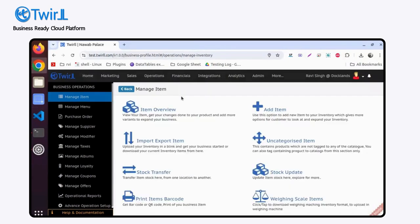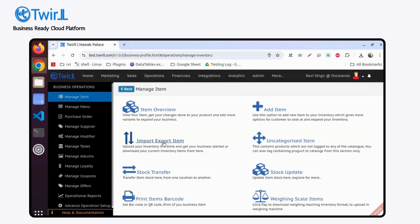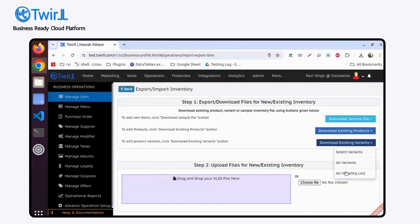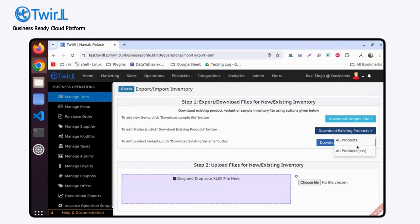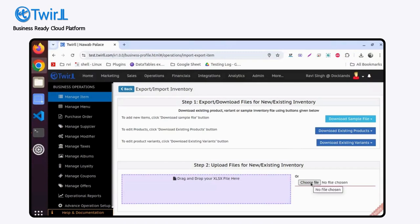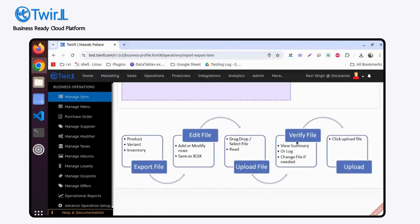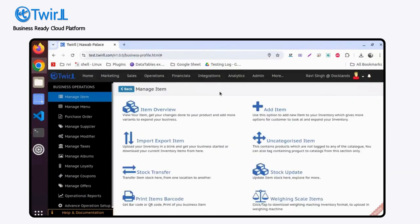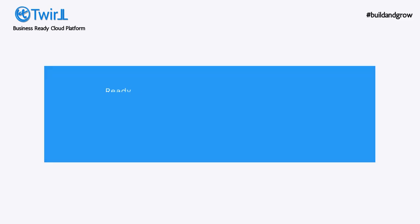There is also another option through the Excel sheet. Go to Manage Items, then the Import Export section. Download your existing variants and products - whatever you want to change. Then you can change the fields in the Excel sheet and upload it here. So that's how you change product details in Twirl1. These are the options available.